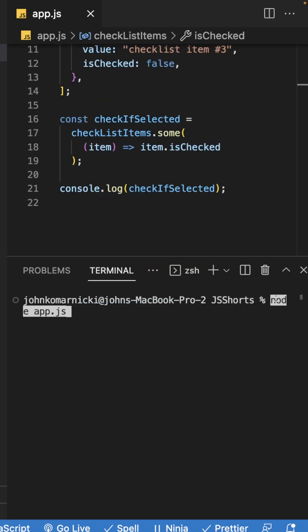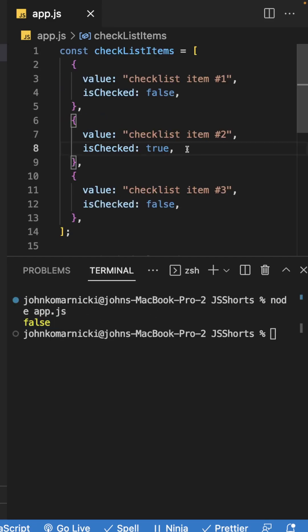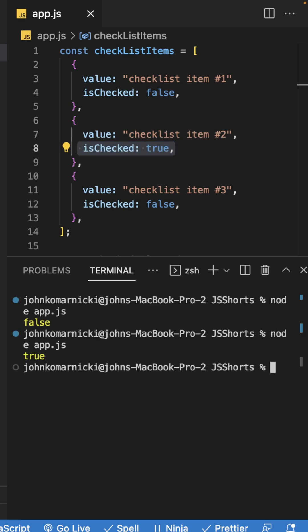And if we run this file within the terminal, the value is going to be false since none of the items pass the test. If we change one of these values to true, then it's going to be true since one of the items now pass our test.